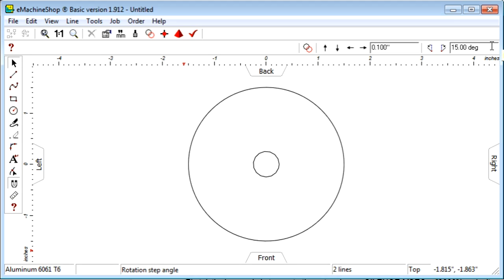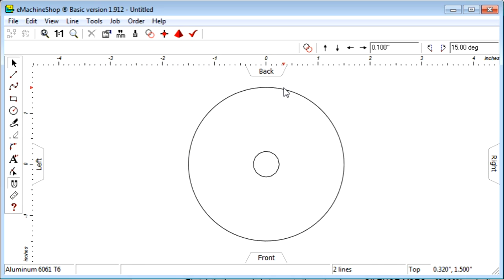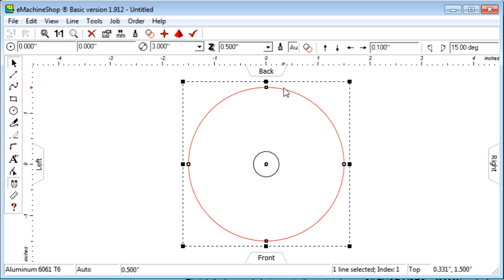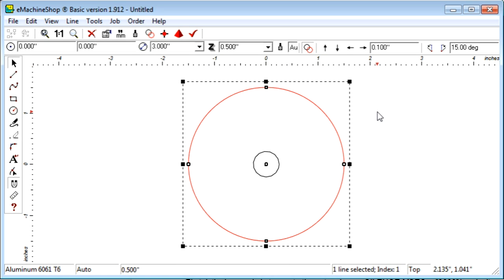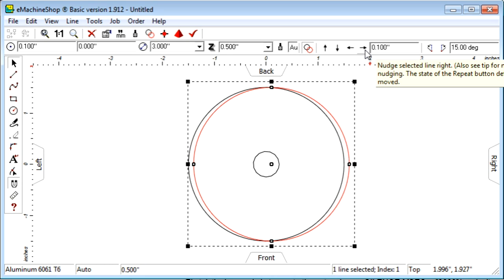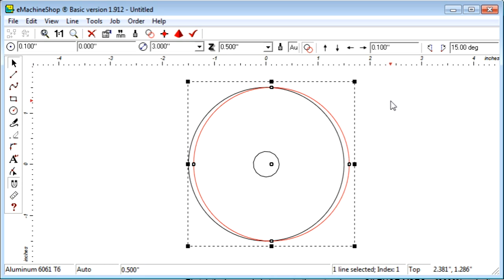Most flywheels have a heavier rim. To make a rim, we will create a recess on the face. To make the recess, we need two concentric circles. We could draw the circles as before, but we'll use the Repeat command to save time. Click the large circle and then the Repeat button. Click the Nudge Right button to make a copy. Now we need to reduce the diameter. Let's use 2.5 inches.